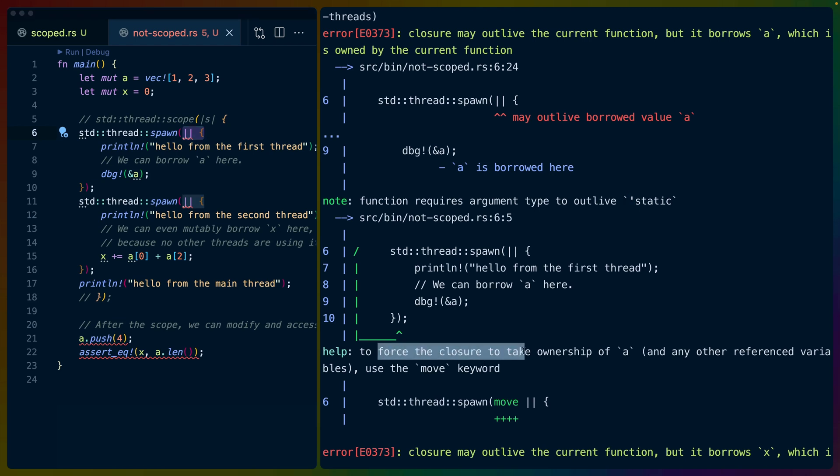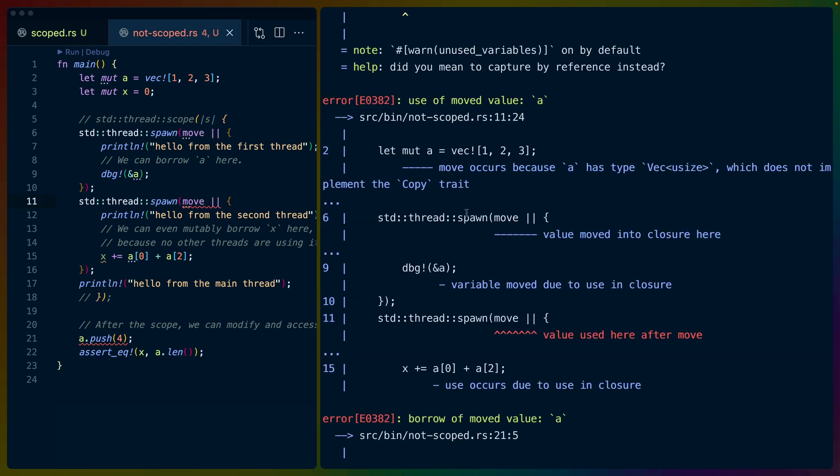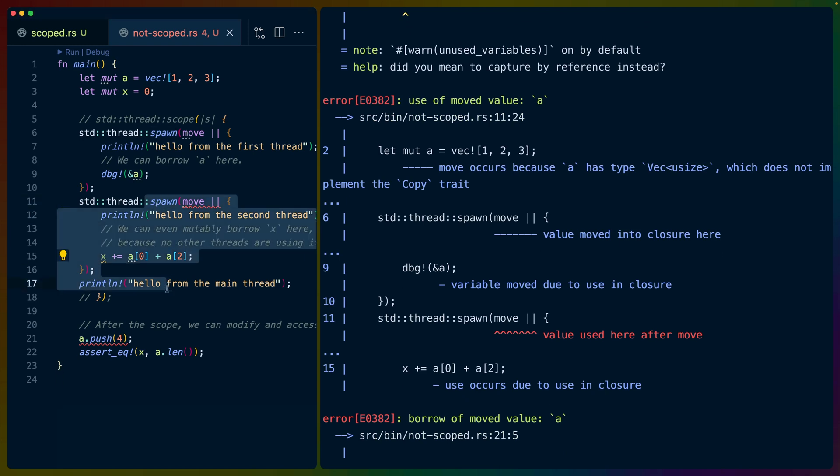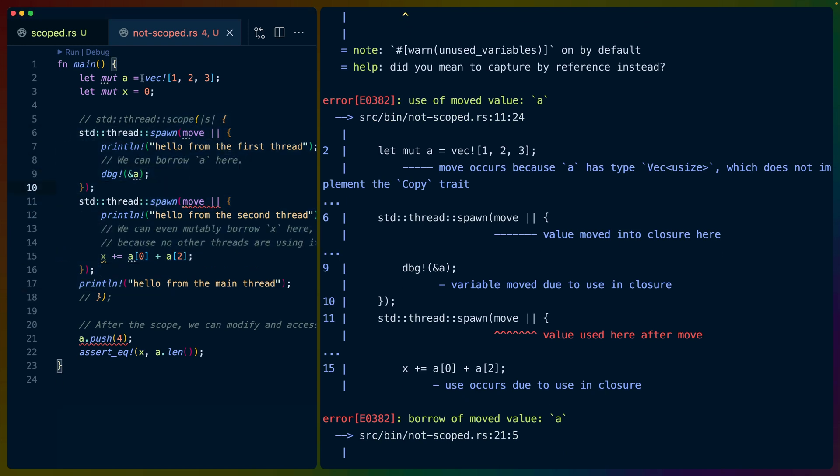hey, we can force the closure to take ownership of a and anything else it references using the move keyword right here. So we could move like this, and of course we would have to do that in both places. But then of course, if we move it into the first closure, we can't move it into the second closure, because we've already moved it into the first closure, right?